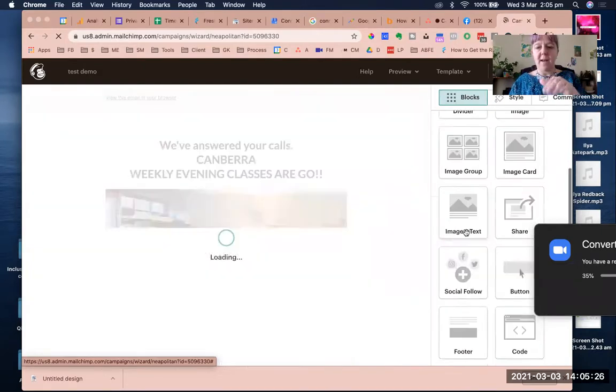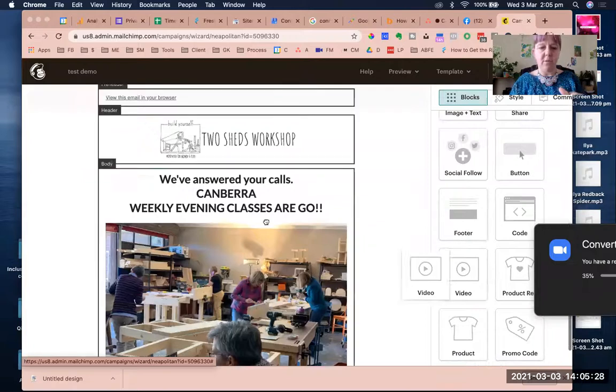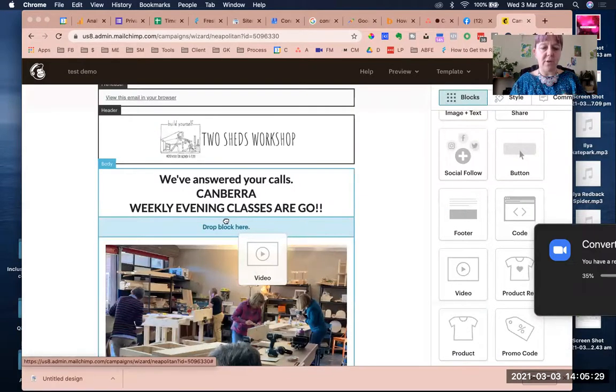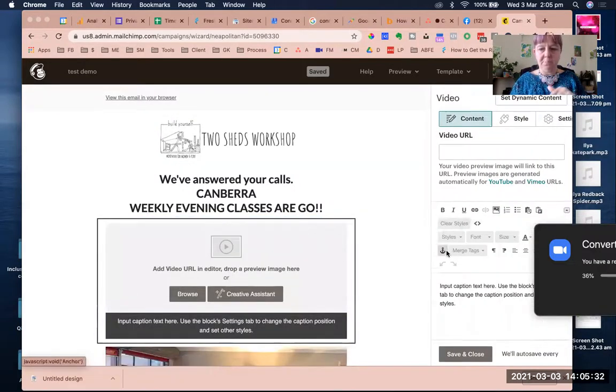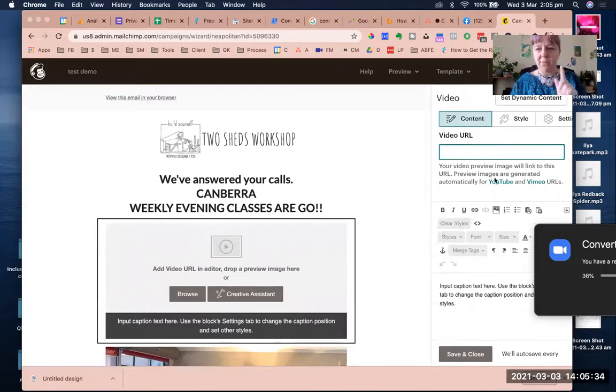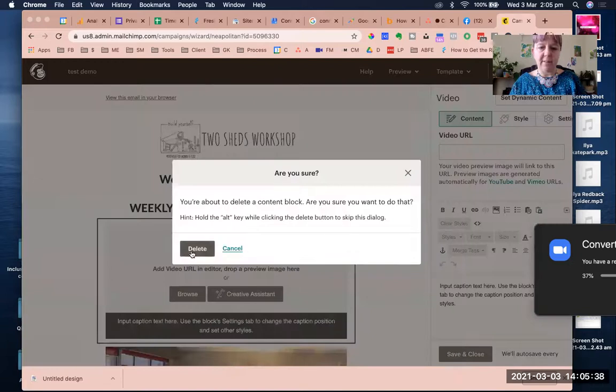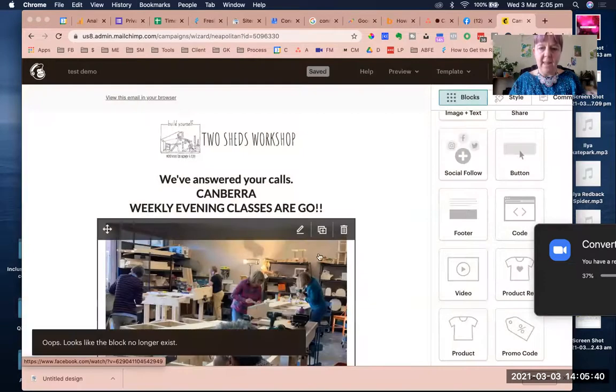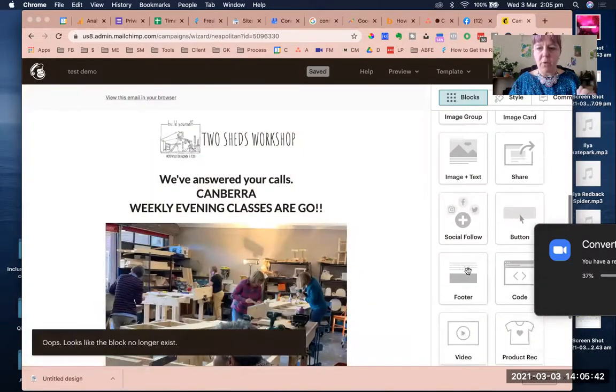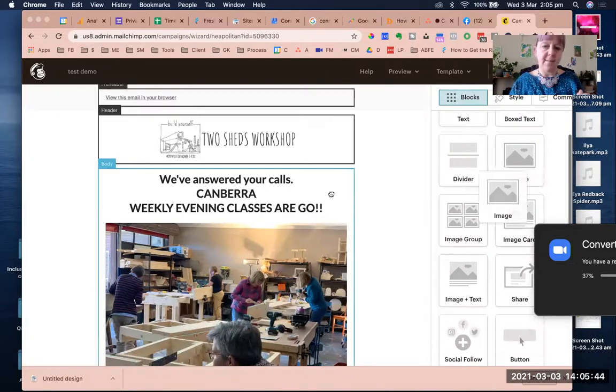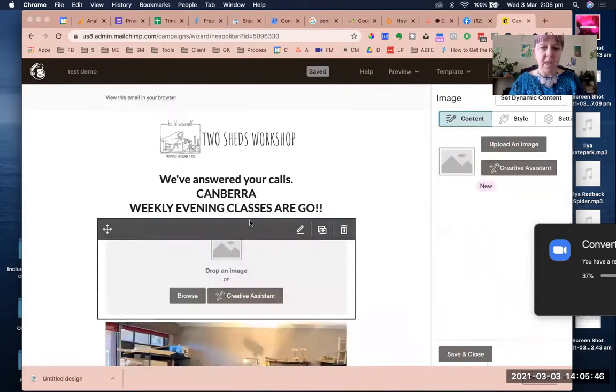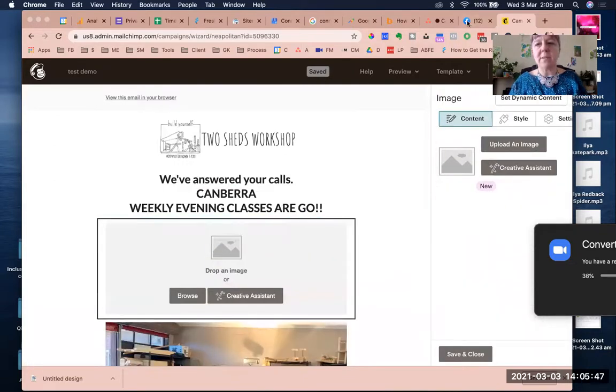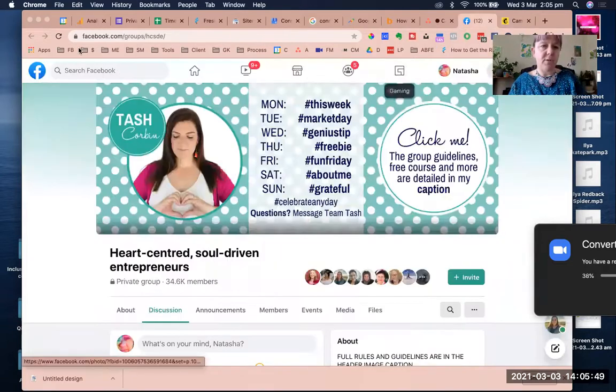Like I said, over on this side, there is an option for video. And if you drag that over and put it in, it will ask you for a URL from YouTube or Vimeo. So you can't put a Facebook URL of a video in there and have it work. So my workaround for this is I put in an image and I will go to my Facebook.